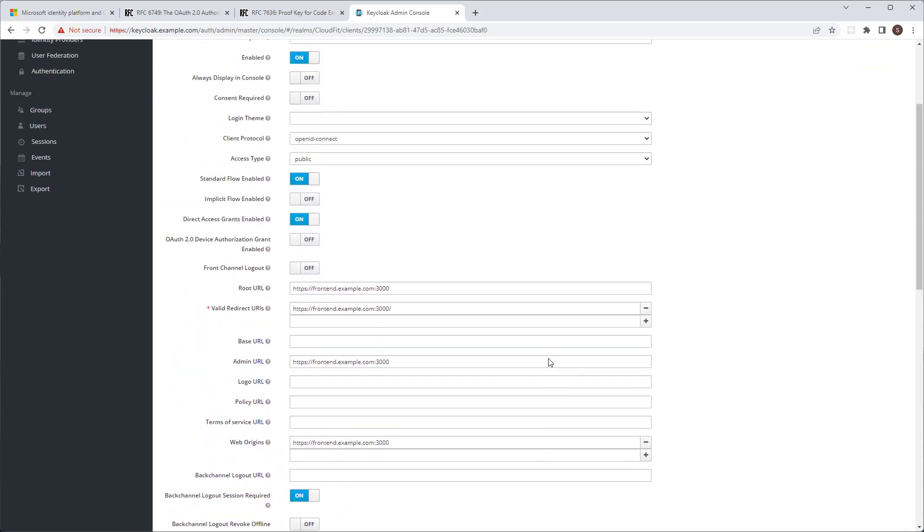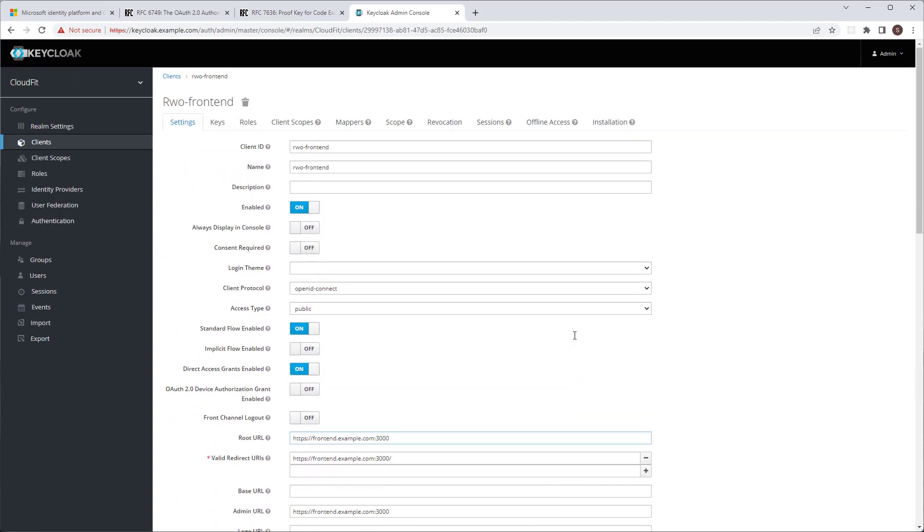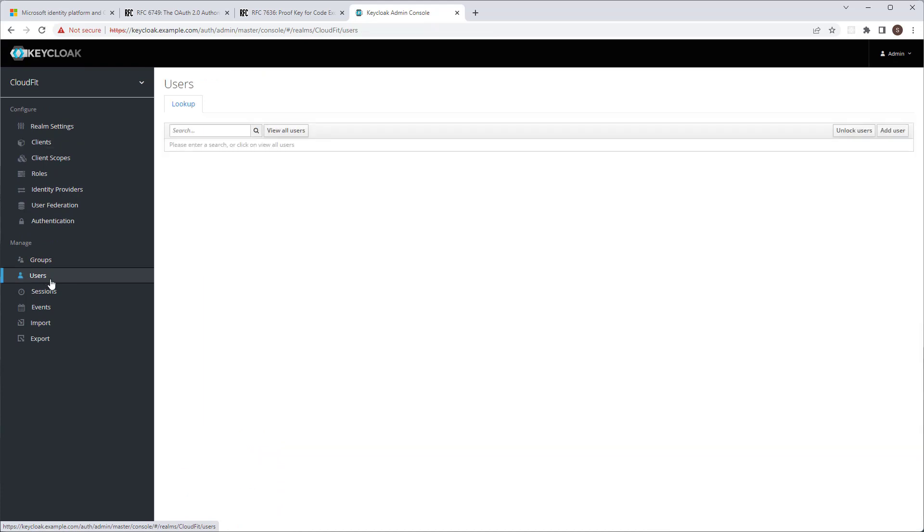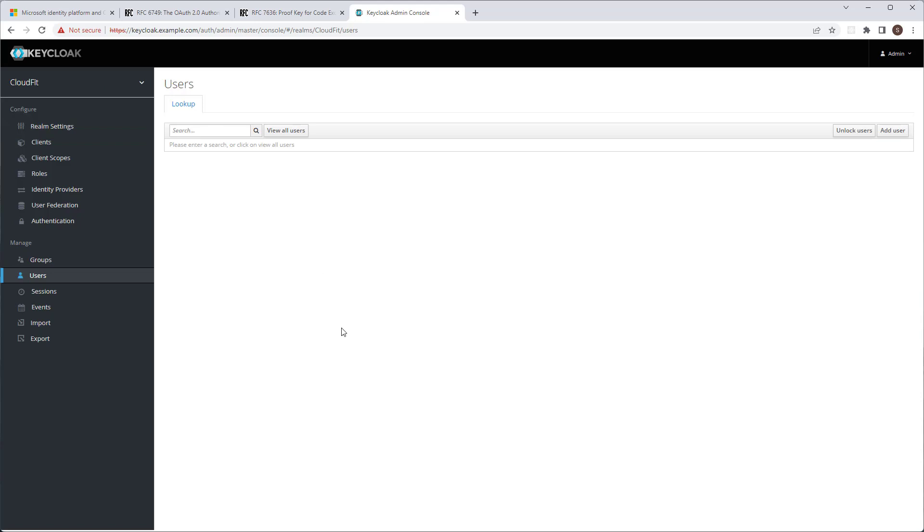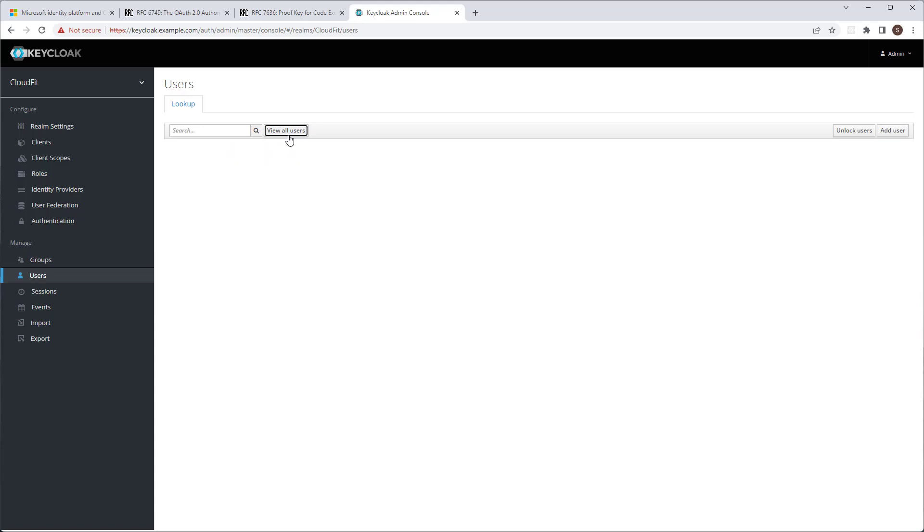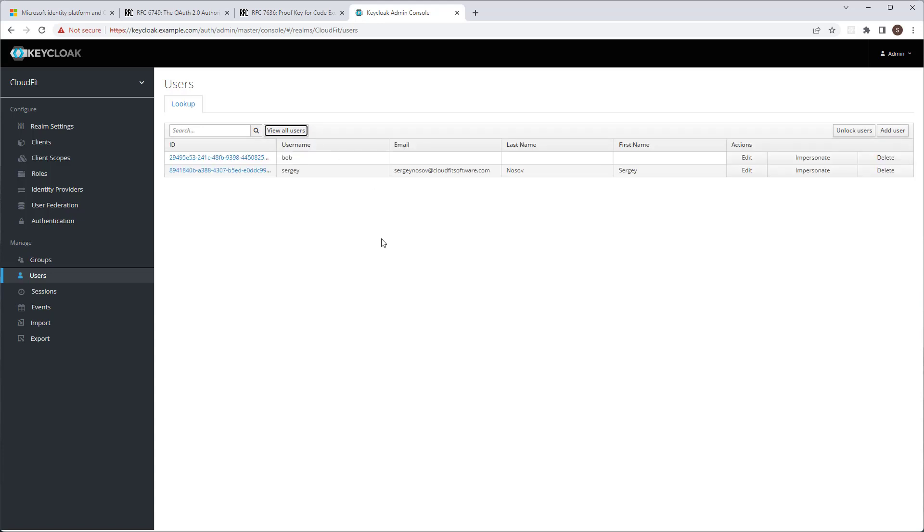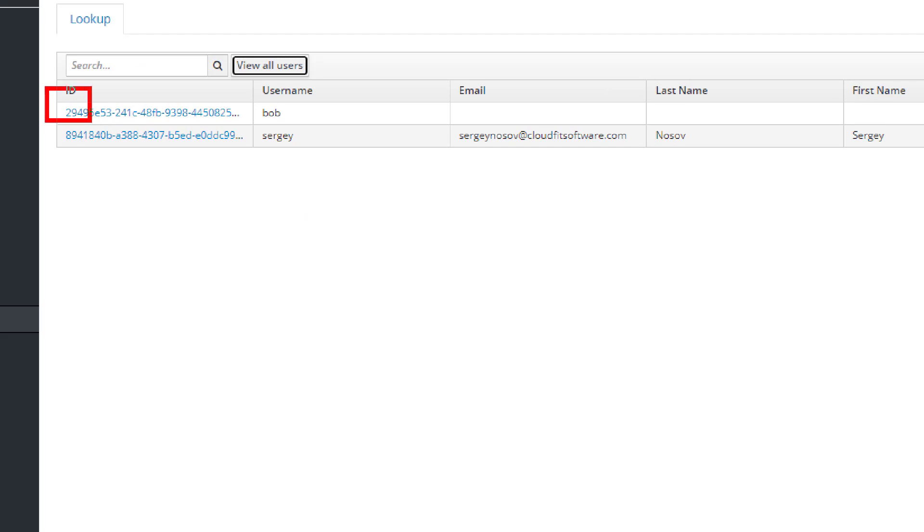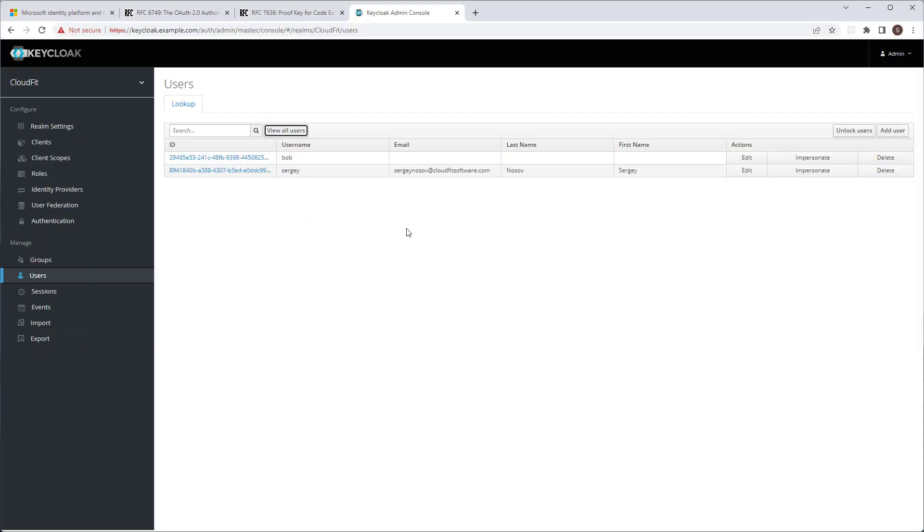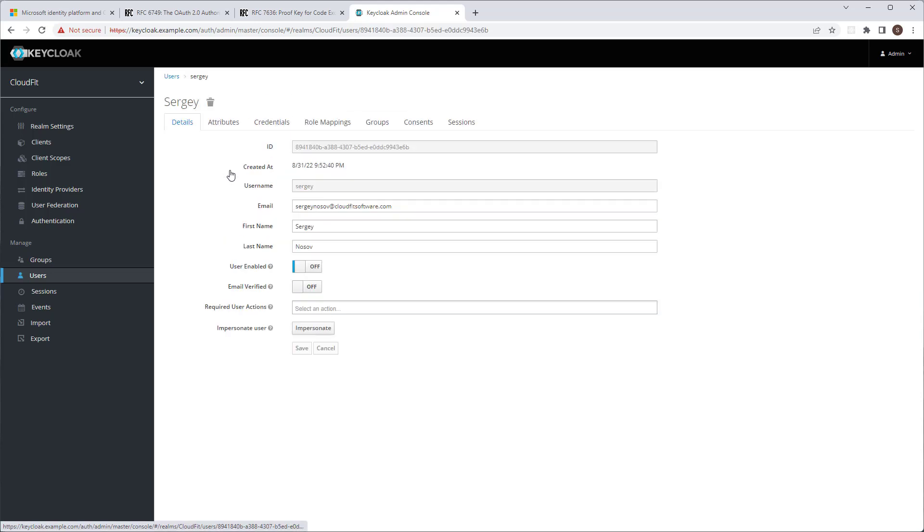So what else is interesting here? Users. Now, users apply to the entire Realm. You could have multiple clients in the Realm, and users apply to all the clients in the Realm. So let's see the users that I created. I created a couple of users. I created user Bob and user Sergey.